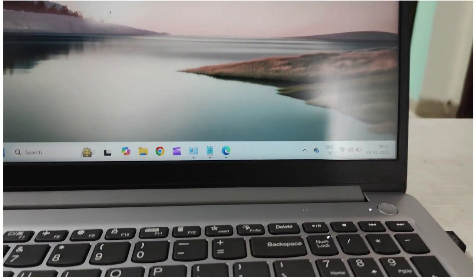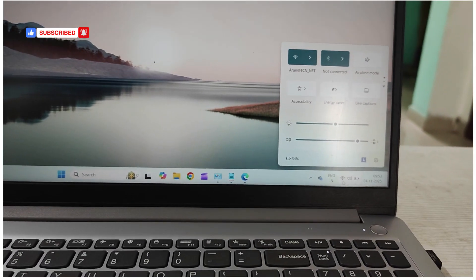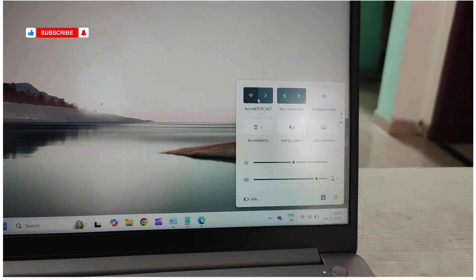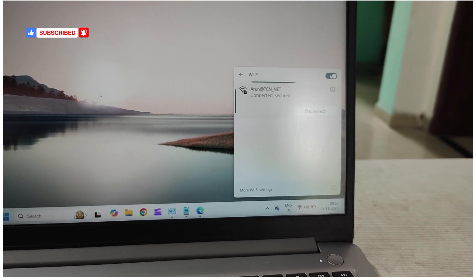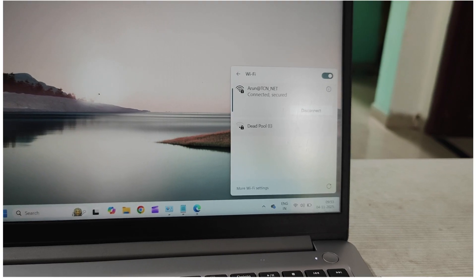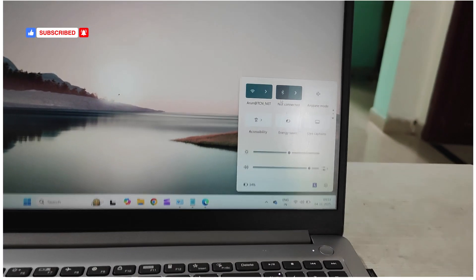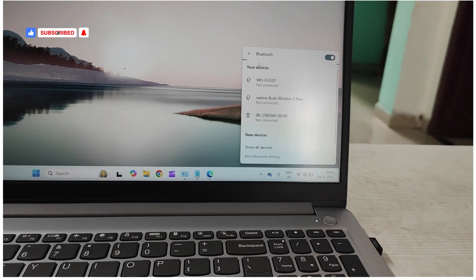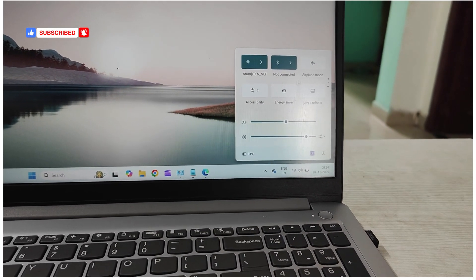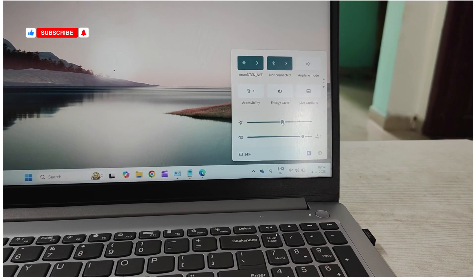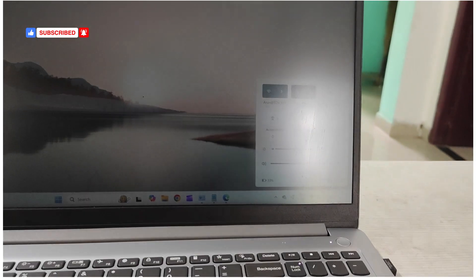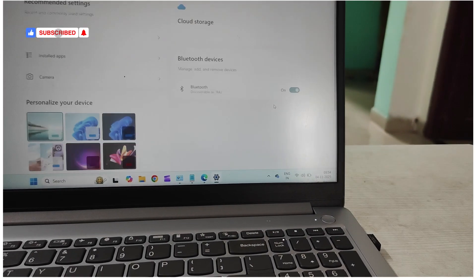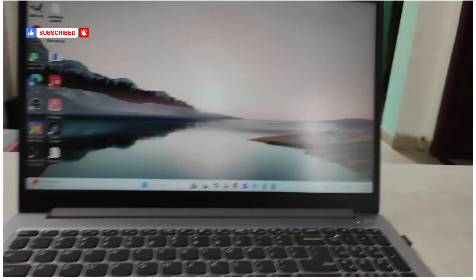At the bottom right of the taskbar, you can connect to Wi-Fi — click to see all available Wi-Fi connections and connect. Similarly, Bluetooth can be turned on from here. You'll also find Airplane Mode, Accessibility, Energy Saver, Live Captions, and brightness controls to increase or decrease brightness. Volume and a Settings shortcut are also available here.